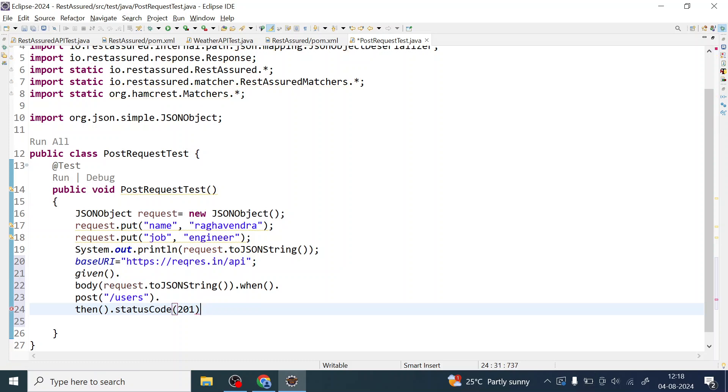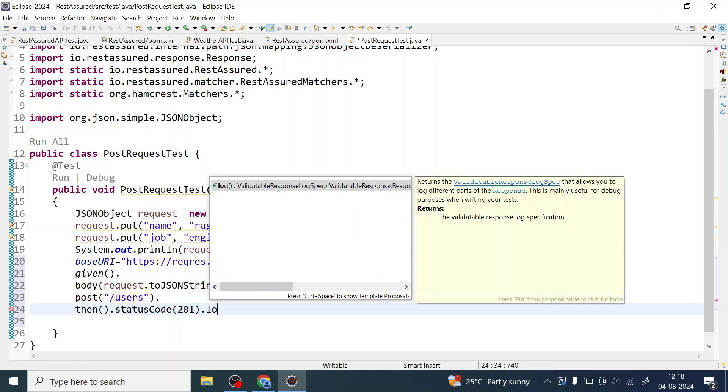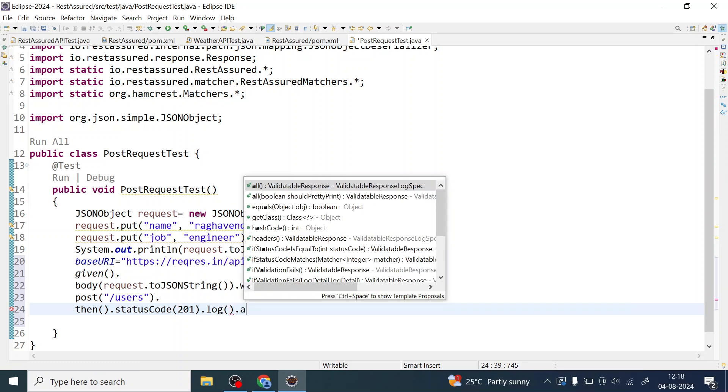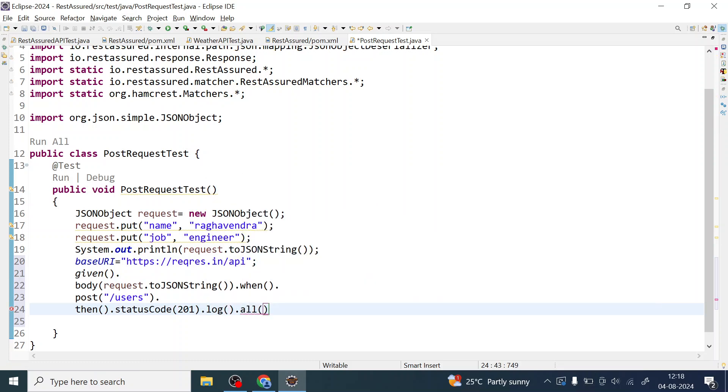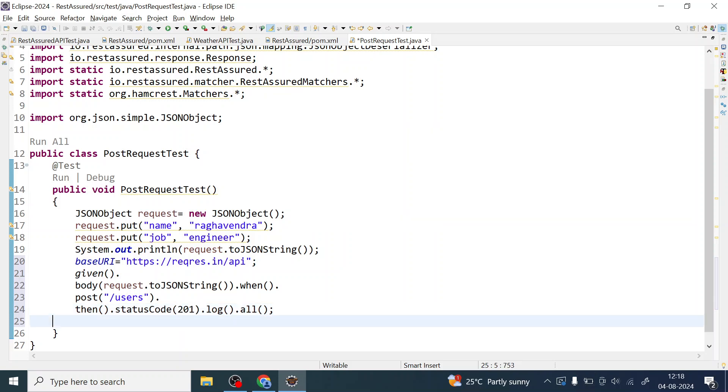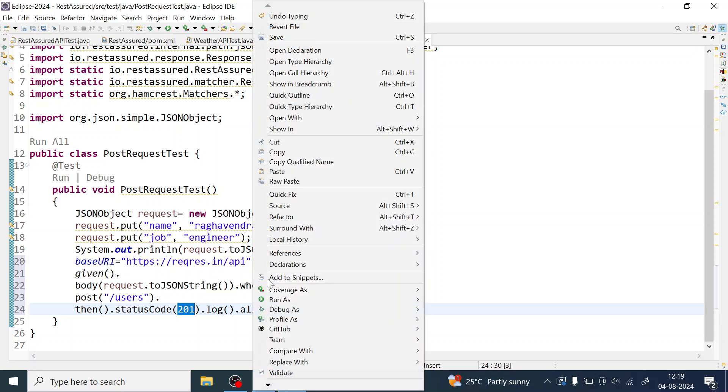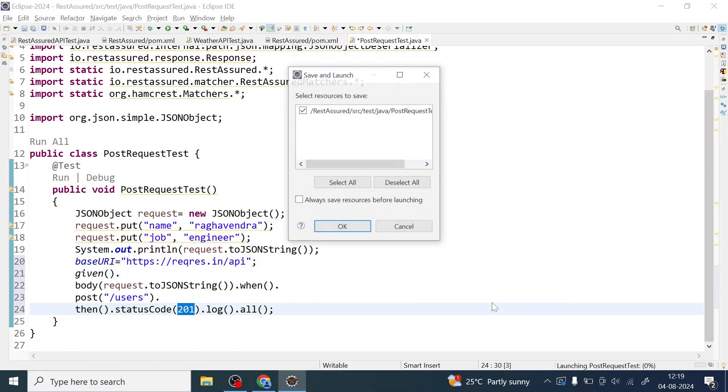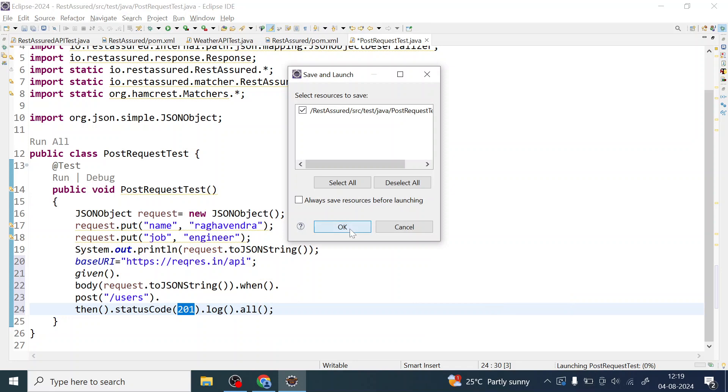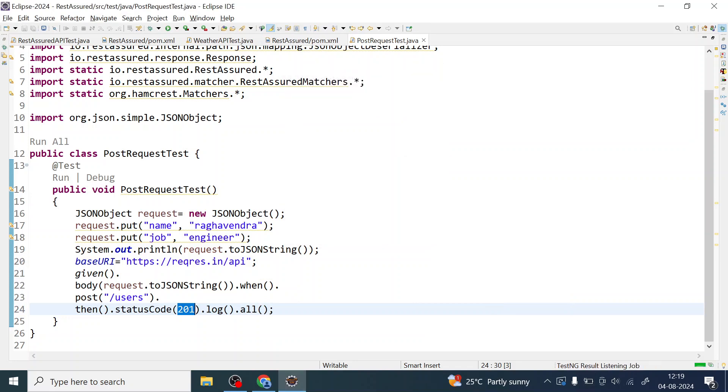I can also print the log. Let me just use all. So this is how you are going to verify this. If it returns 201, it means your request is going to be served with successful messages. This is how you can construct the API post API request using REST Assured. Let me just run it and see how it goes. Save it.